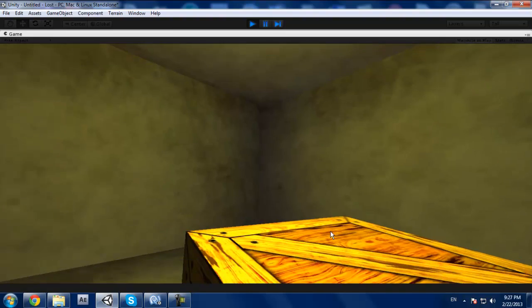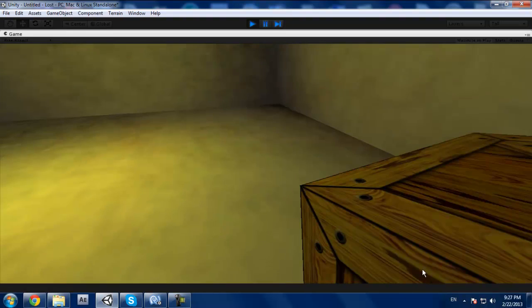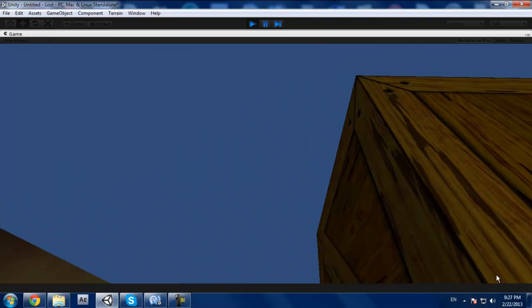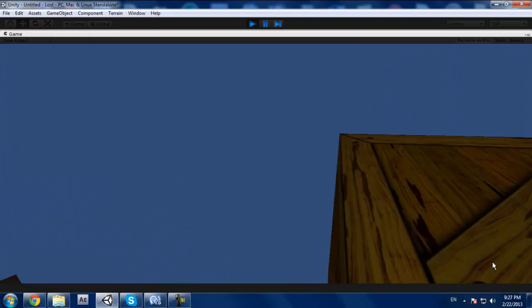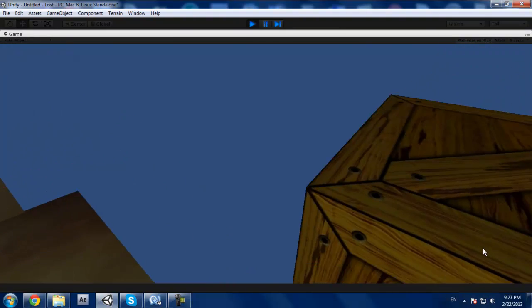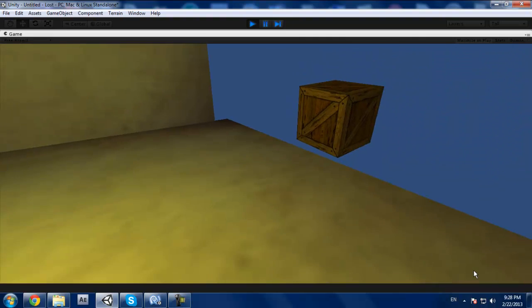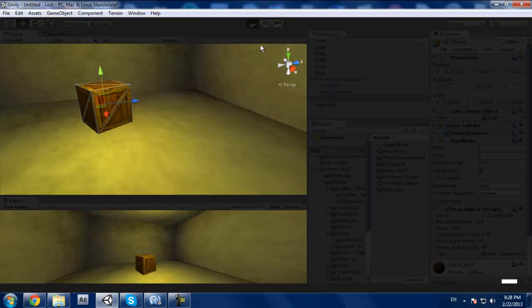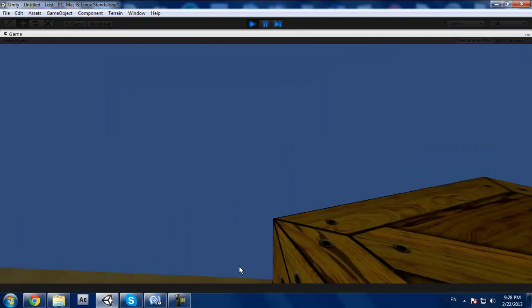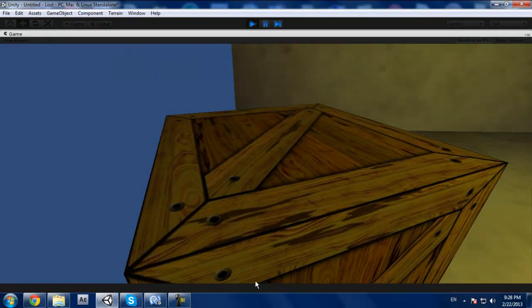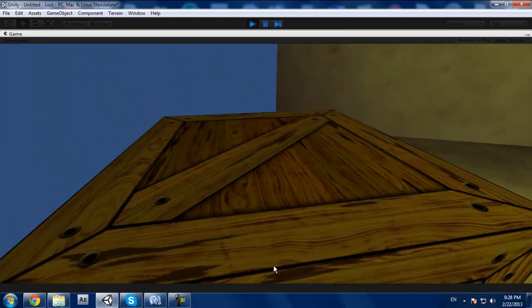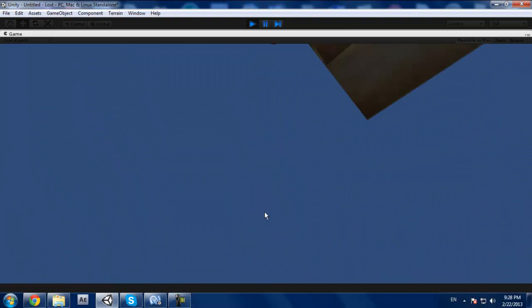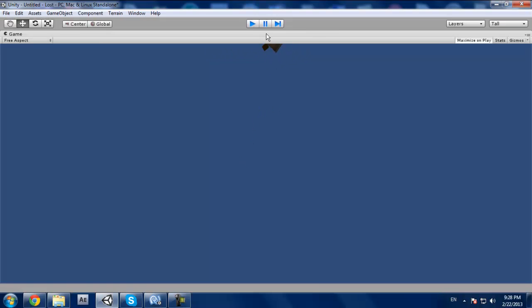I mean obviously we're not using gravity, but if we use gravity here... falling with the box.